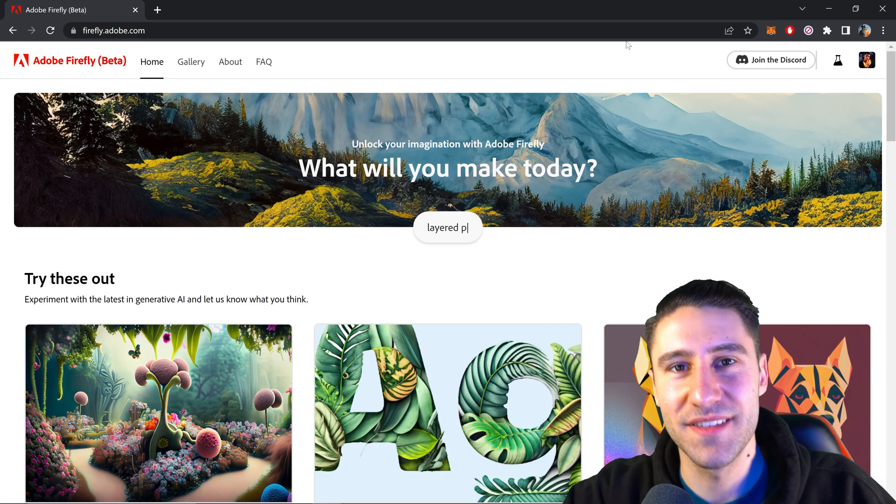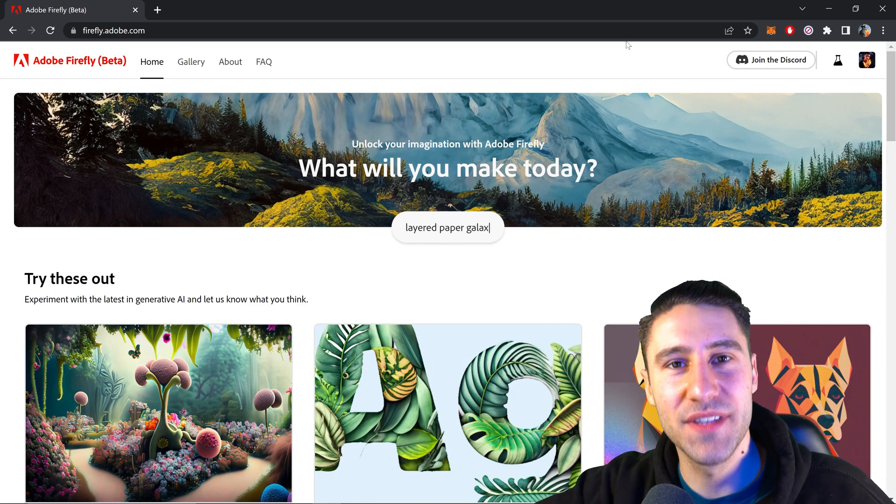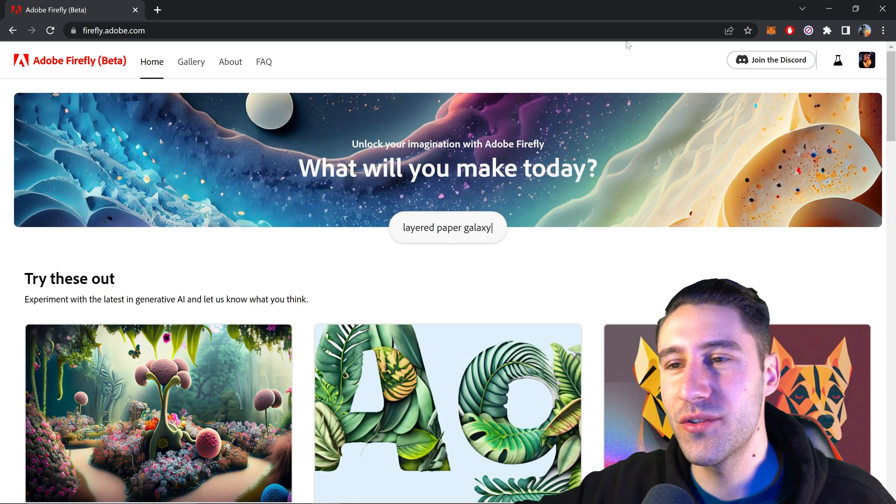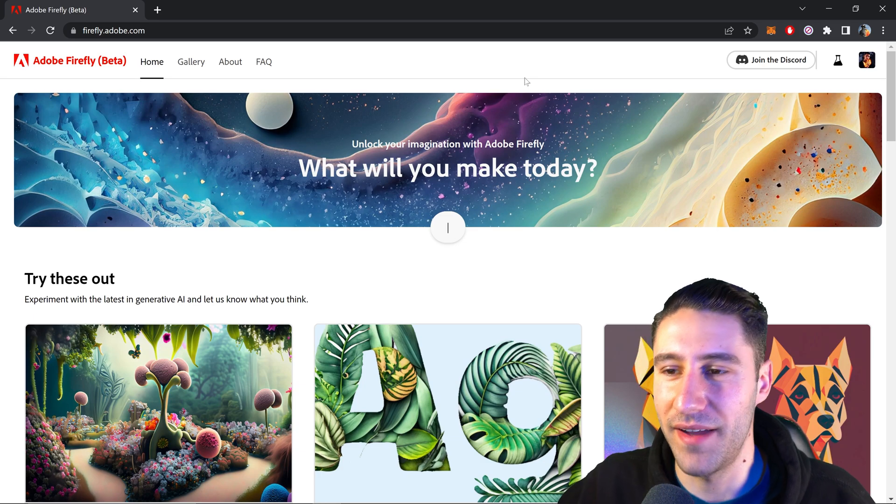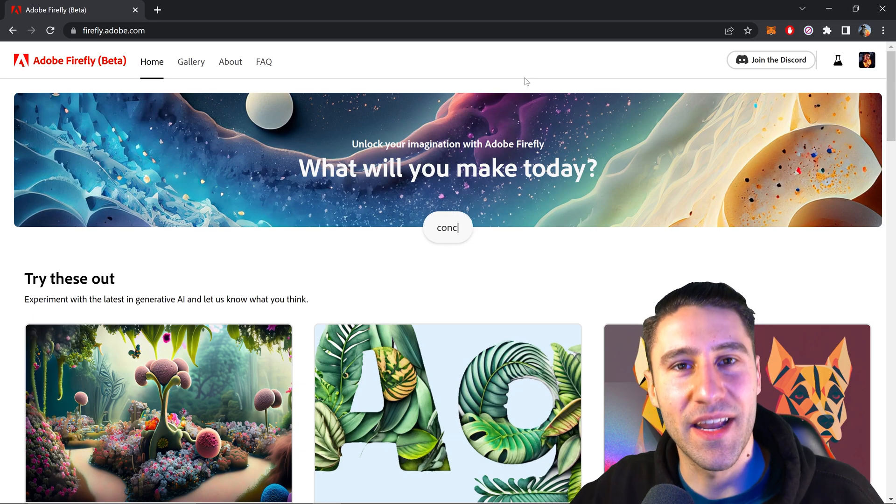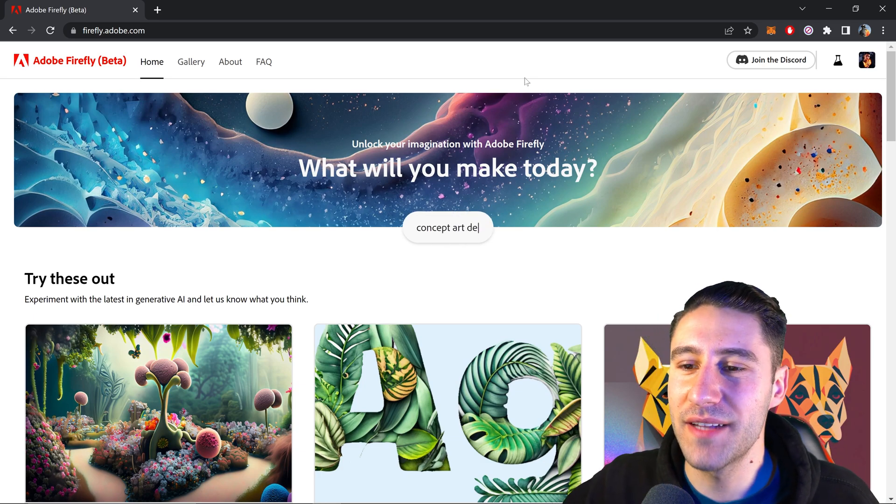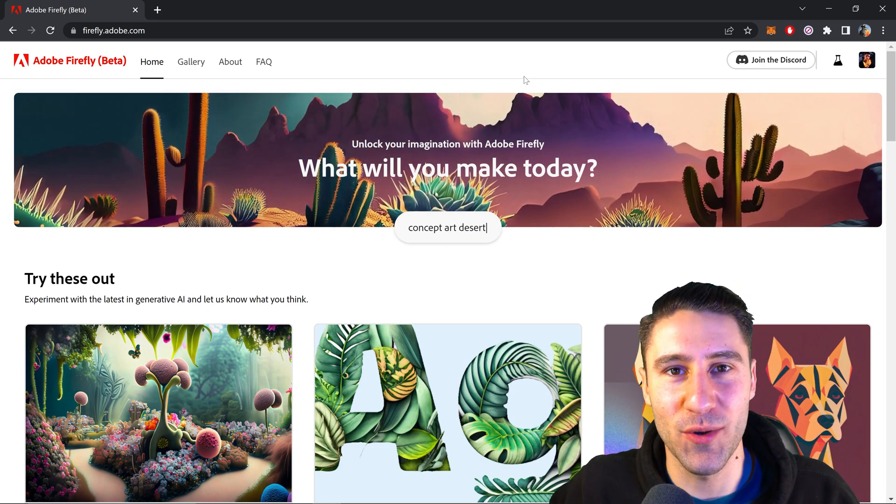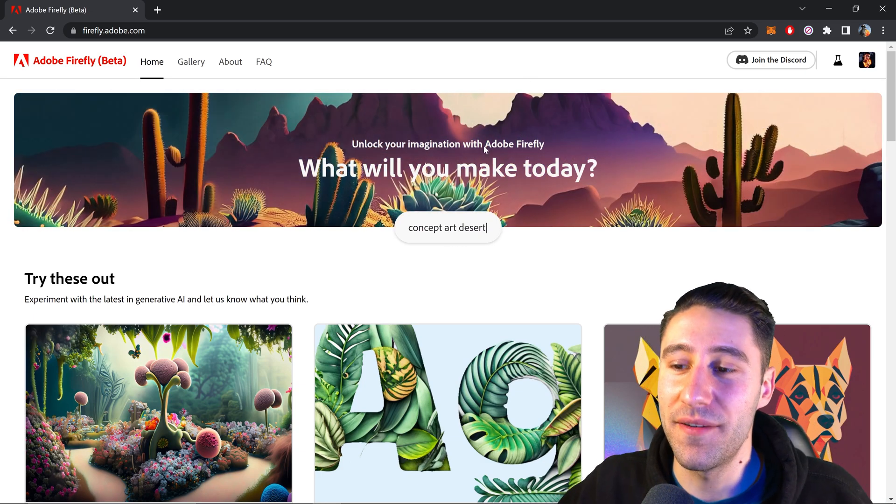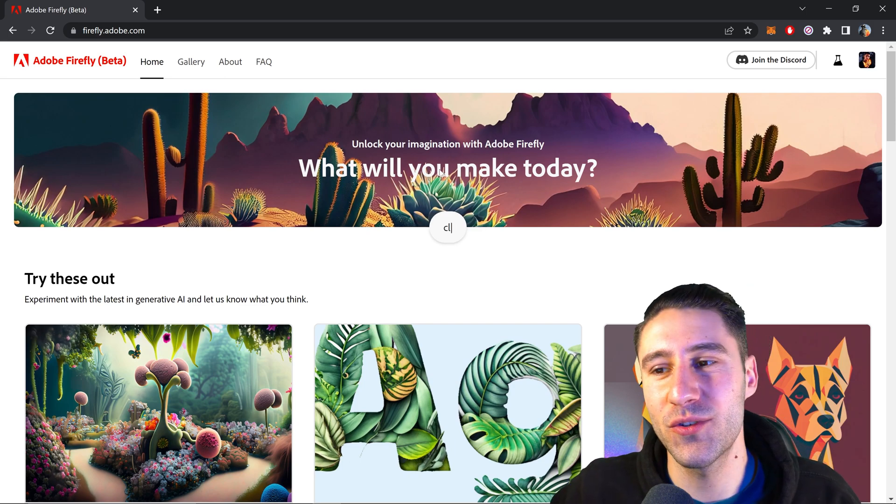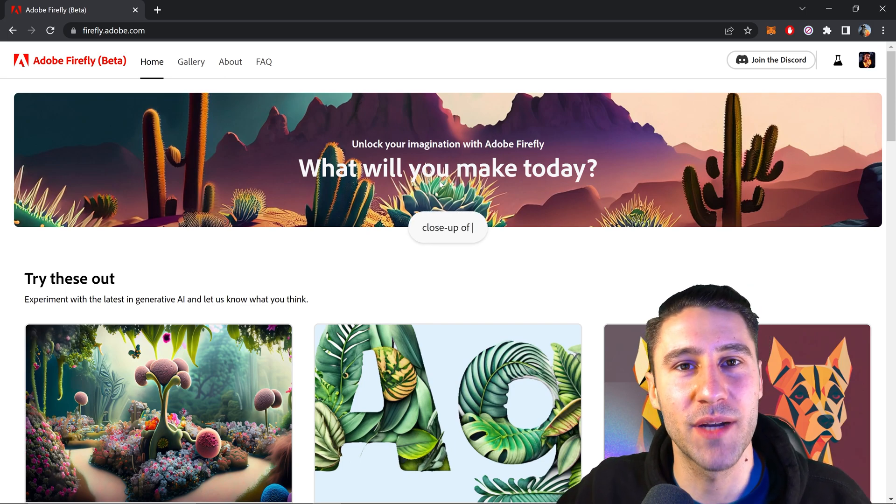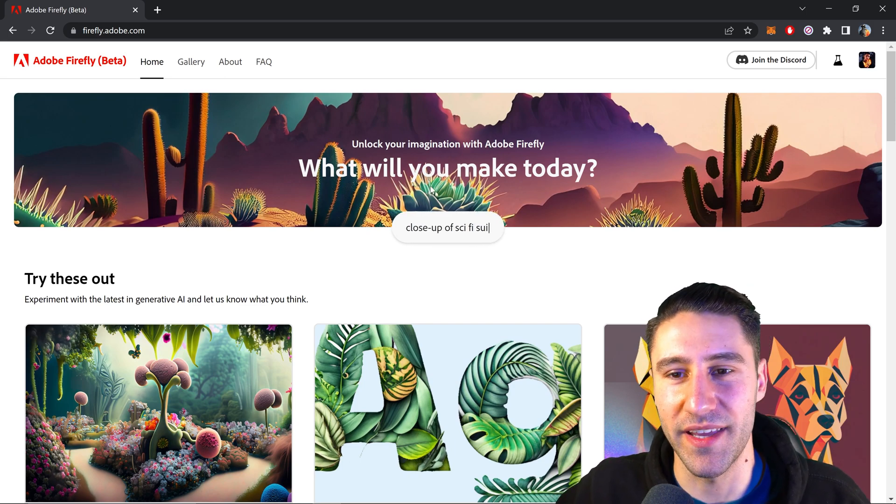How's it going everyone, Vertigdesigns here. For today's video I want to show you all the amazing Adobe Firefly. I know I'm a little bit late to the party but I finally got access to it and I just want to show you how incredible this really is.